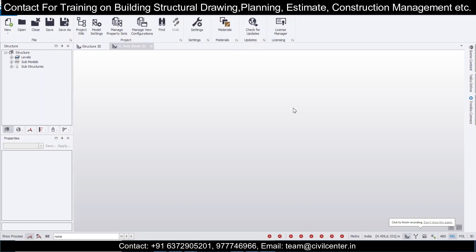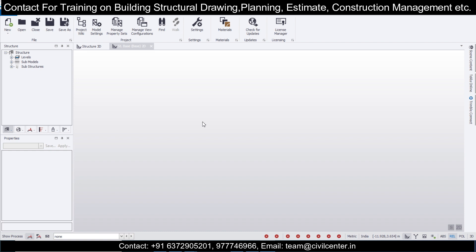Everyone, this is Maynag from Civil Center. I'm starting this video hoping that wherever you are, you stay safe with your friends and family. Best wishes with you. We'll start today's model and try to make a structural steel structure in the shape of a tower, so you can get an idea of how towers are made.